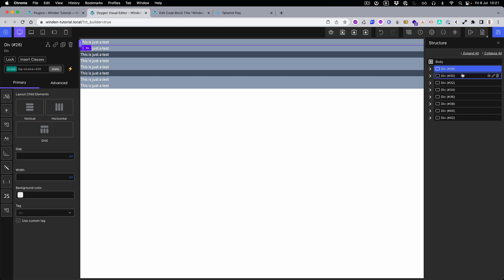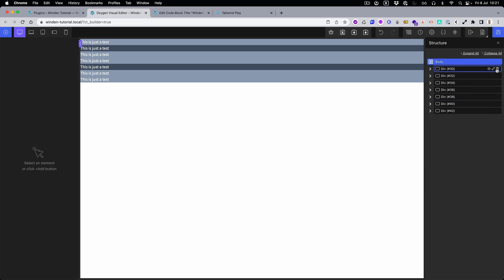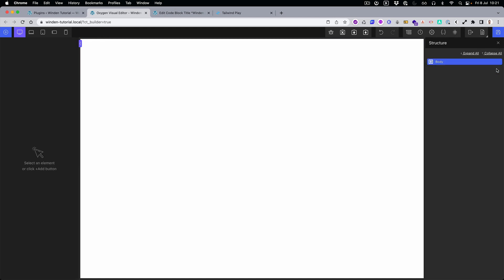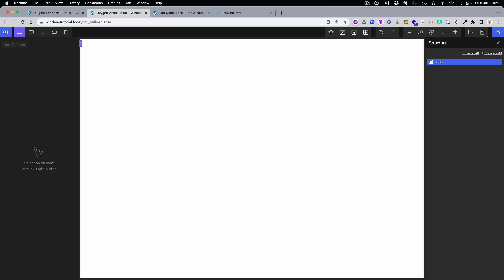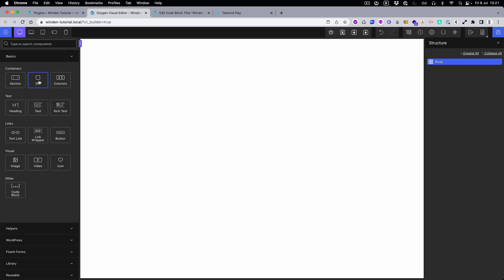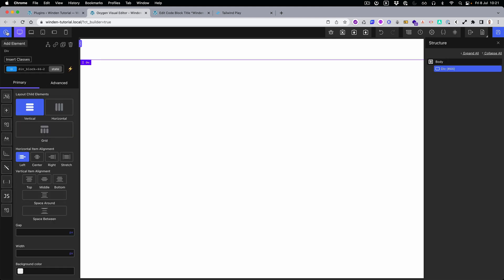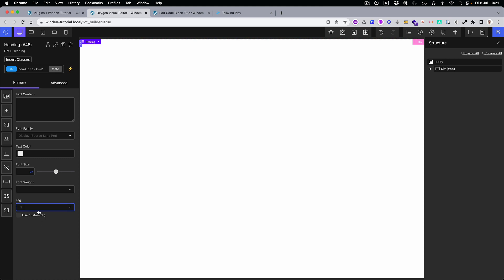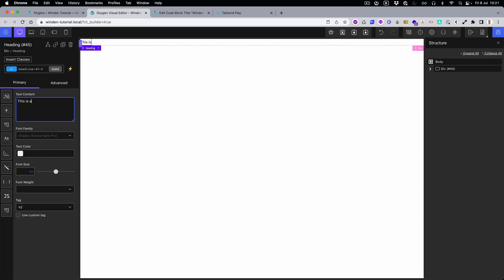much faster than creating the Oxygen elements manually. You can of course follow along the tutorial by just doing it like this—you add the div, then you add H1, you put it to H2, and then